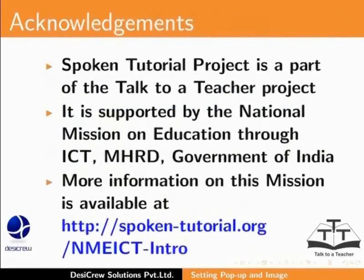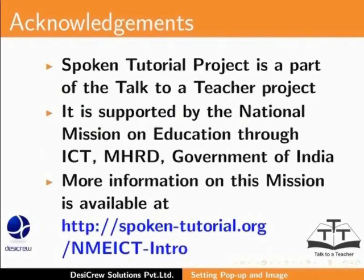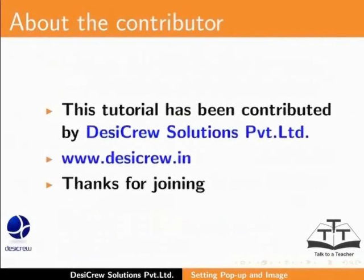Spoken Tutorial project is a part of the Talk to a Teacher project. It is supported by the National Mission on Education through ICT-MHRD Government of India. More information on this mission is available at spoken-tutorial.org slash nmeict-intro. This tutorial has been contributed by DesiCrew Solutions Private Limited. Thanks for joining.